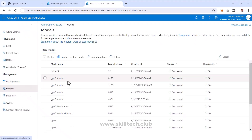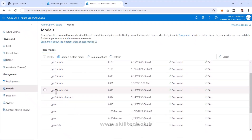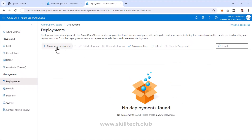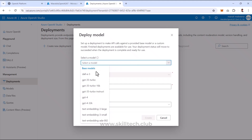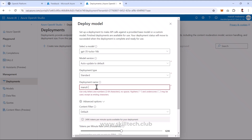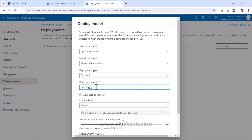Let's go to the Models section. I have GPT-3.5 Turbo 16k available. To use it, I'll go to Deployments and create a new deployment, choosing GPT-3.5 Turbo 16k from the list. I'll keep the version set to automatically update to default, and I'll name the deployment Maruti-GPT-35-T16k.